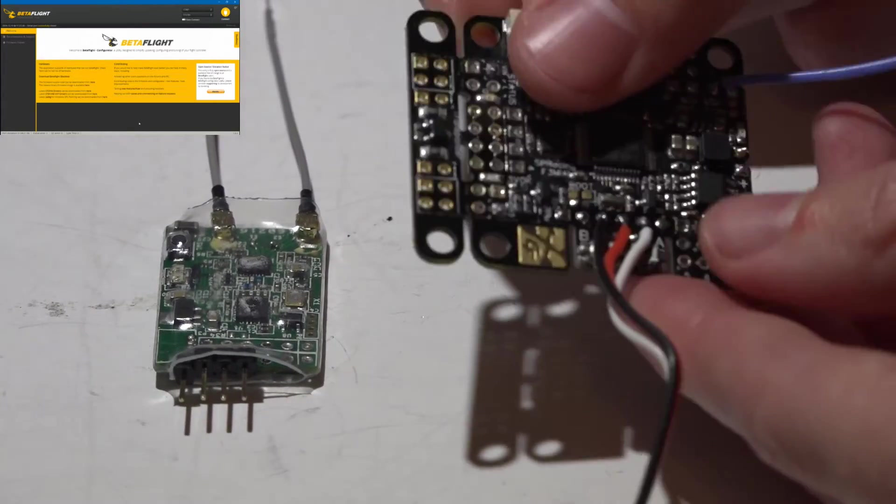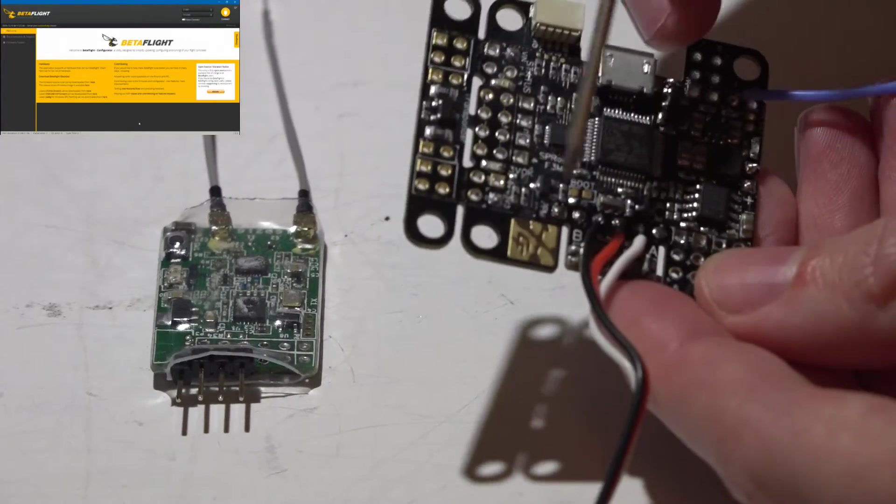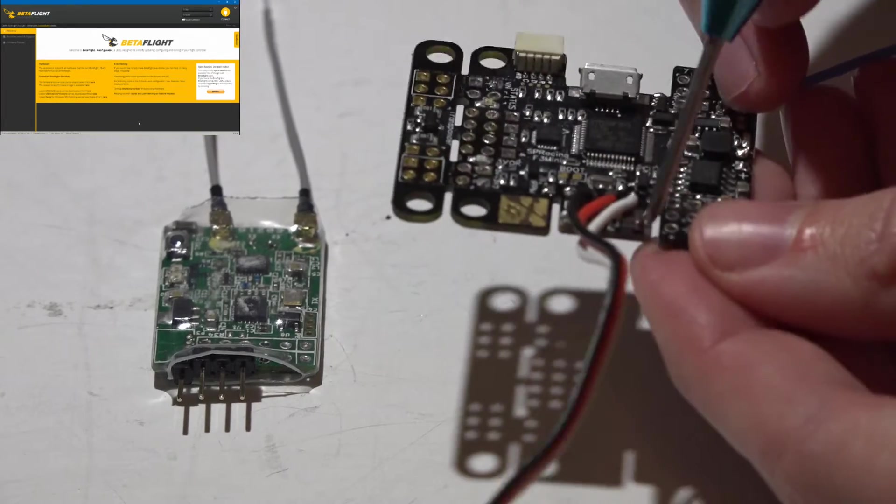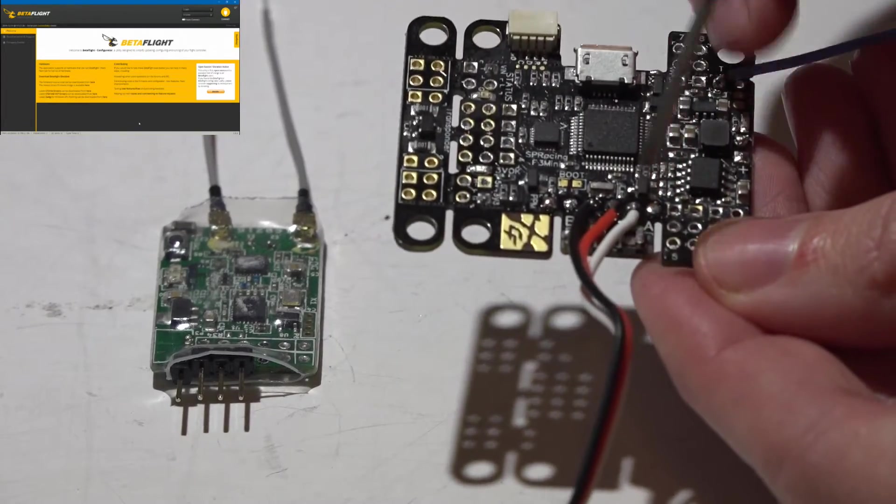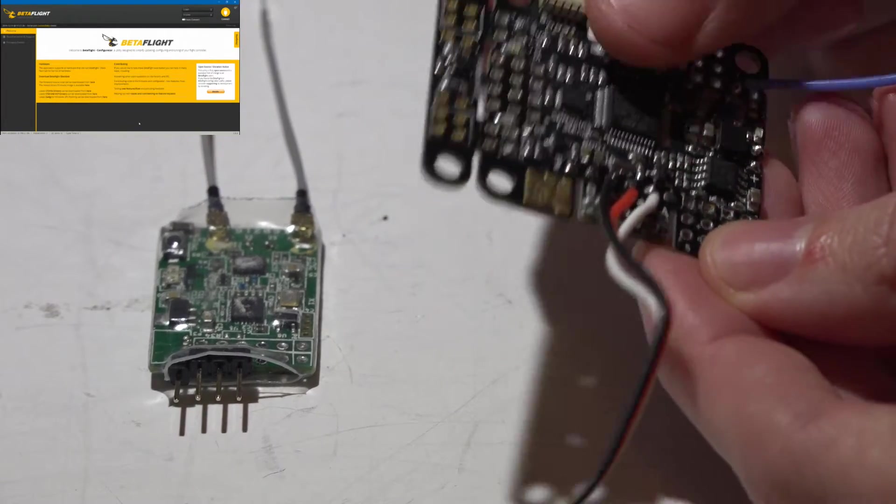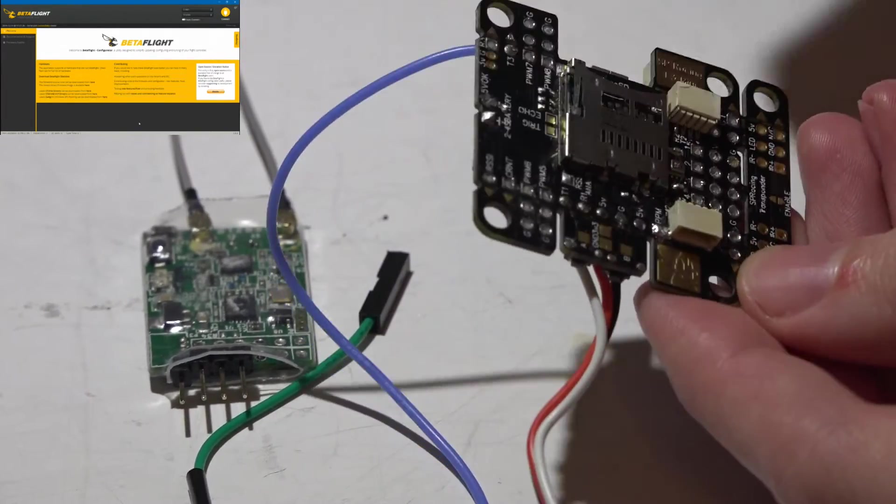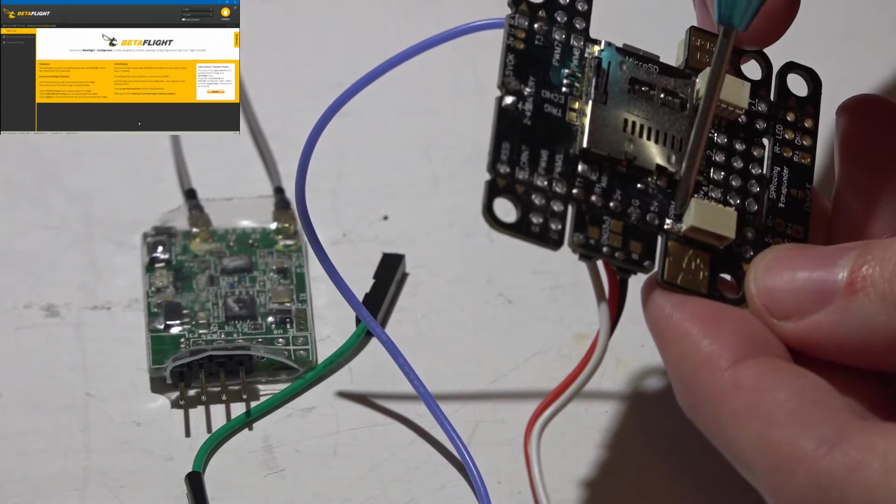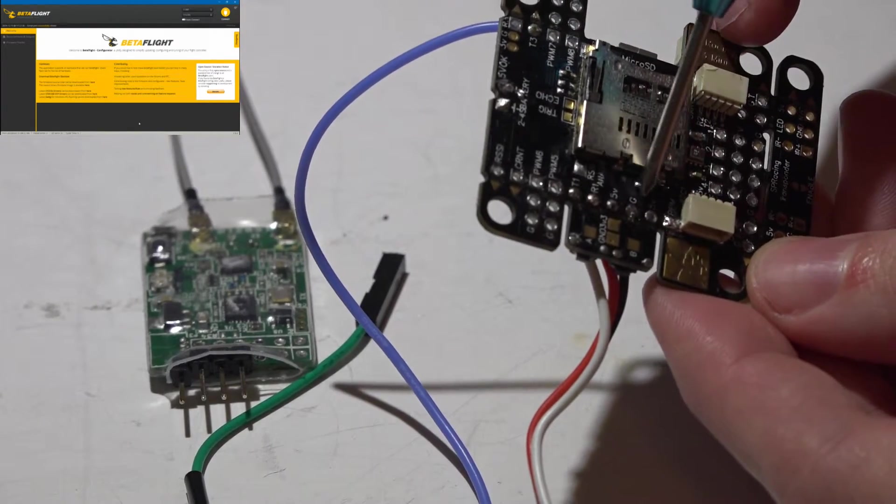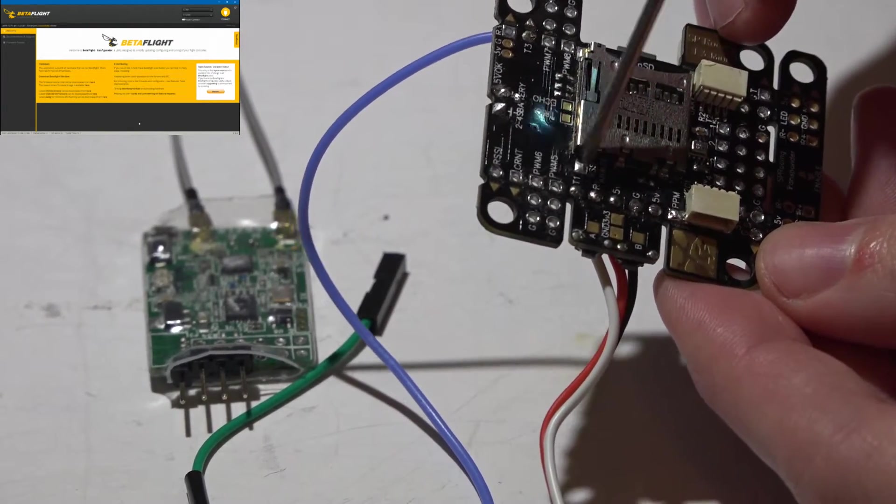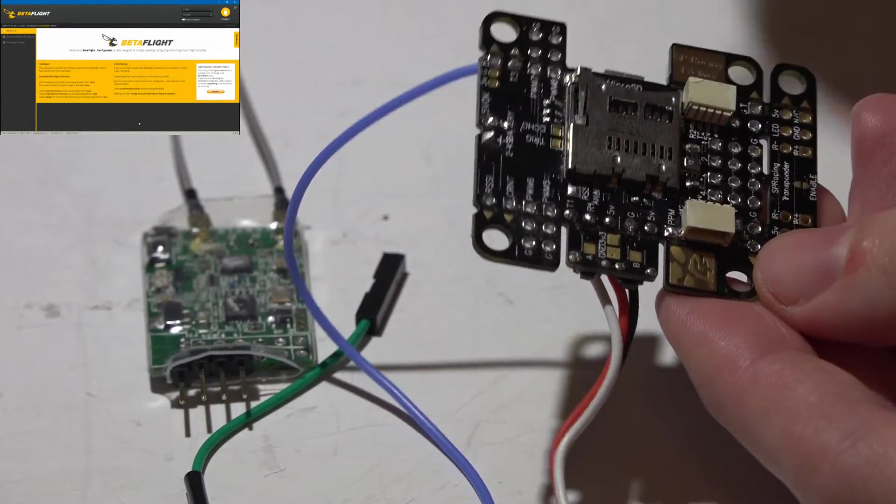So on the Fly Controller, here are the input pins next to these two switches, and if we look on the backside, we will see PPM, 5V GND, 5V R1, and T1.